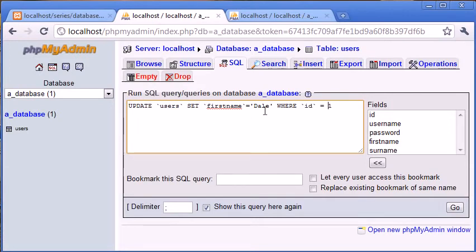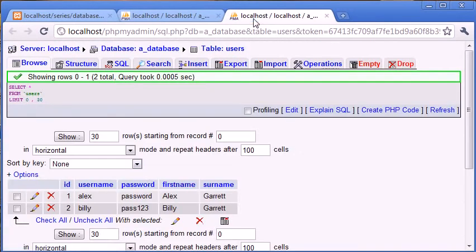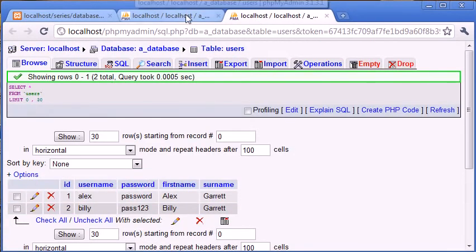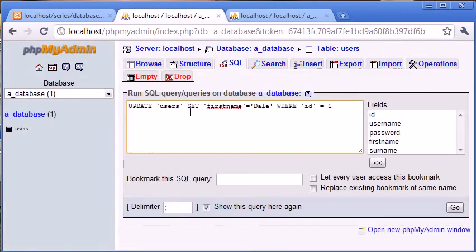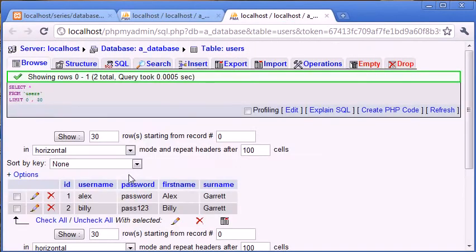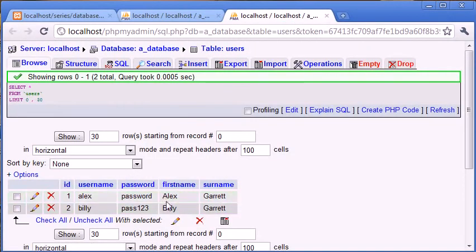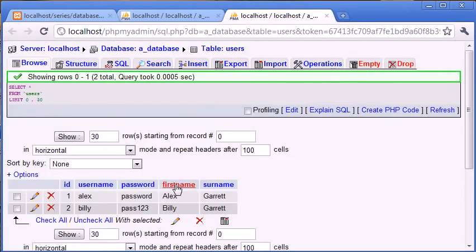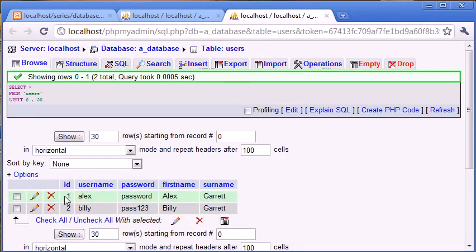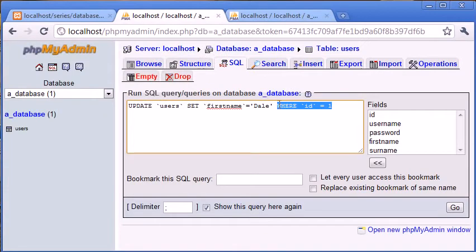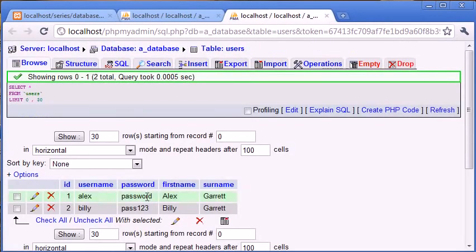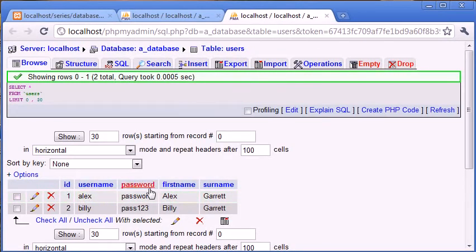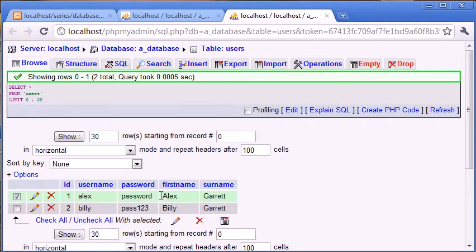So what we're doing is we're updating users, so this is the users table here. We're setting the first name equal to Dale, so the first name here equal to Dale. If you were to just say first name equals Dale, this would update both surnames because we've not specified what ID or what unique field we want to set it by. So set first name equals Dale where the ID equals 1. This is going to select the ID with row 1, come across and set the first name here to Dale.